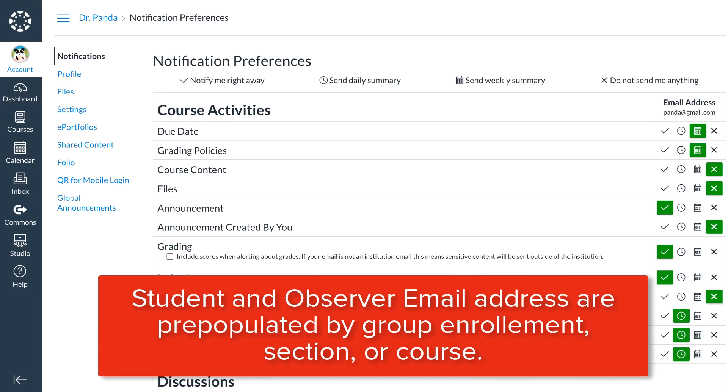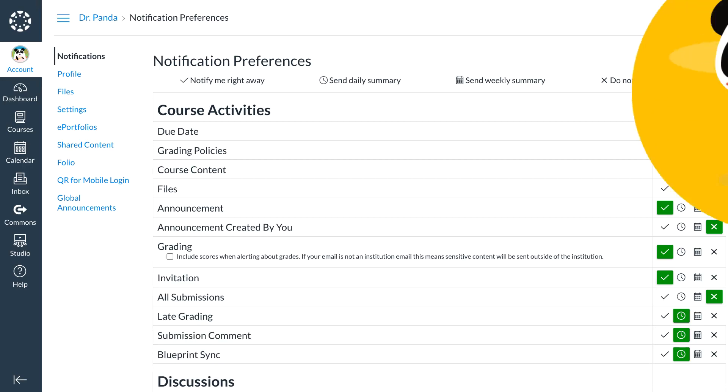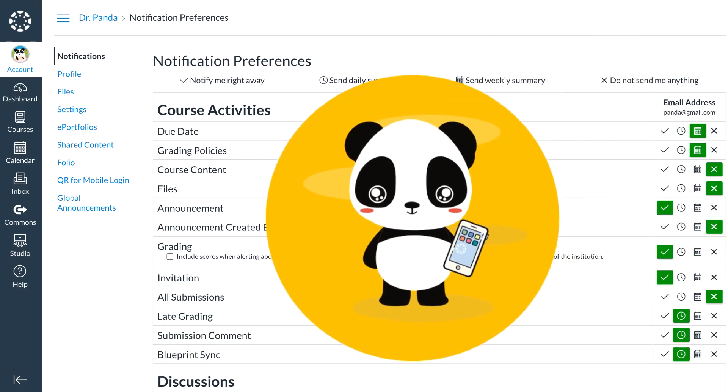Student and observer email addresses are pre-populated by group enrollment, section, or course. Dr. Panda's students, though, may prefer to receive communication to their mobile devices, so they set their personal notification settings in their account menu.